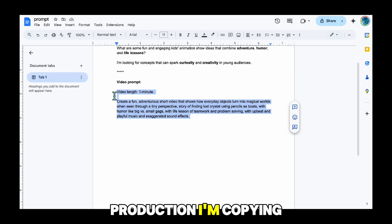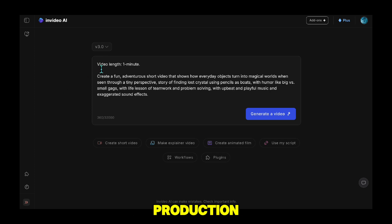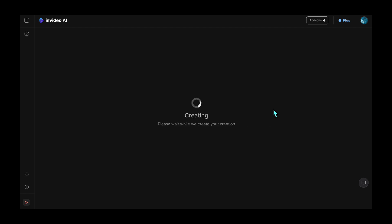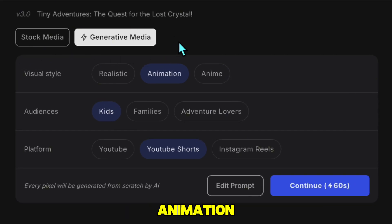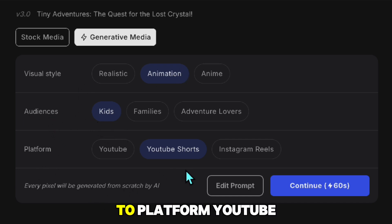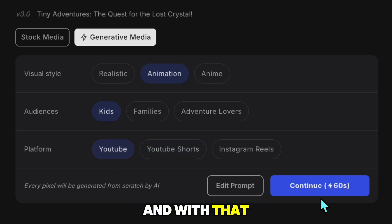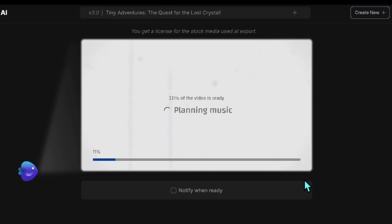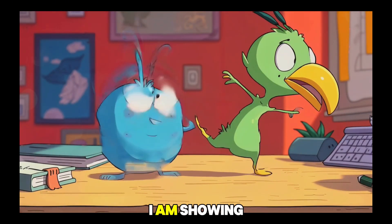Now back to production. I'm copying the prompt I prepared and pasting it directly into the InVideo AI panel, then starting the production. Before generating the video, it asks me a few final details — stock footage or AI-generated media: animation, yes. Target audience: kids, yes. Platform: YouTube Shorts — I'm changing it to YouTube. And with that, I start the production. The video is ready after 8 minutes. Without making any additions — straight from its draft version — I'm showing you how the video turned out.